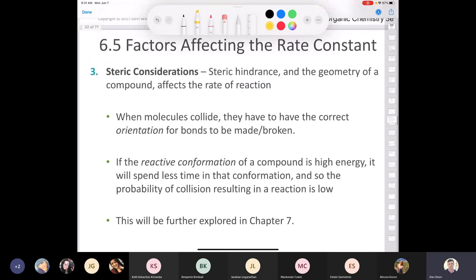What about steric considerations? We'll look at this more in Chapter 7, but the bottom line is that molecules must not only collide with sufficient energy — they must also collide in the proper orientation, called a reactive conformation. If the reactive conformation of a compound is high energy, the molecule spends less time in that conformation, and the probability of a productive collision is low. So it's not just any collision with enough energy; we must consider the orientation of molecules as they collide.